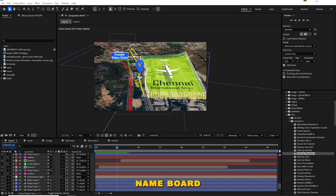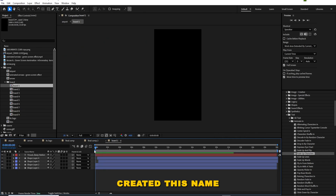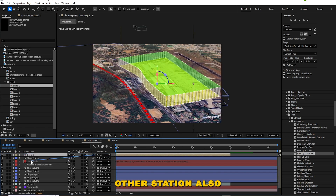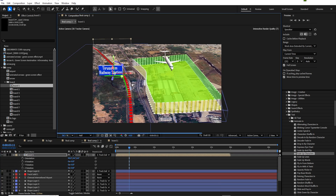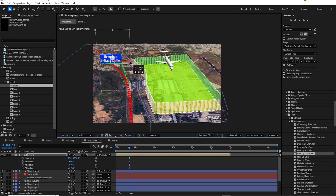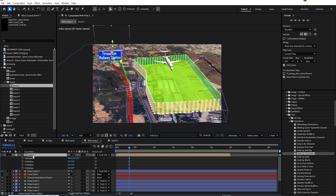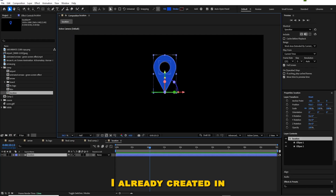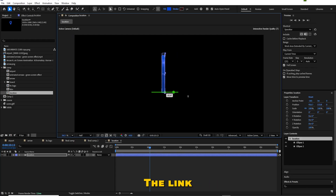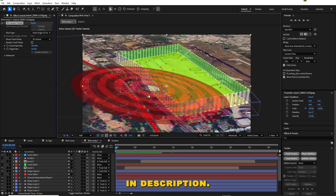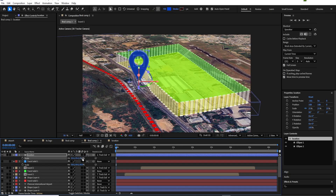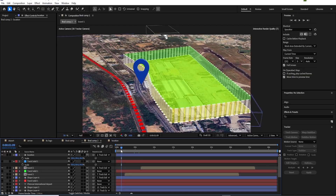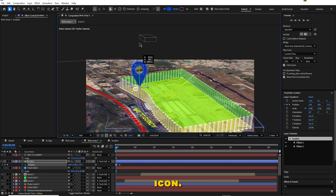I am going to add a name board to the railway station, which I already created. Place the name board to this location, and do the same for other stations. Now we can add a location icon for where we want to start. This icon I already created in After Effects — the link is in the description. Add animation to the location icon.